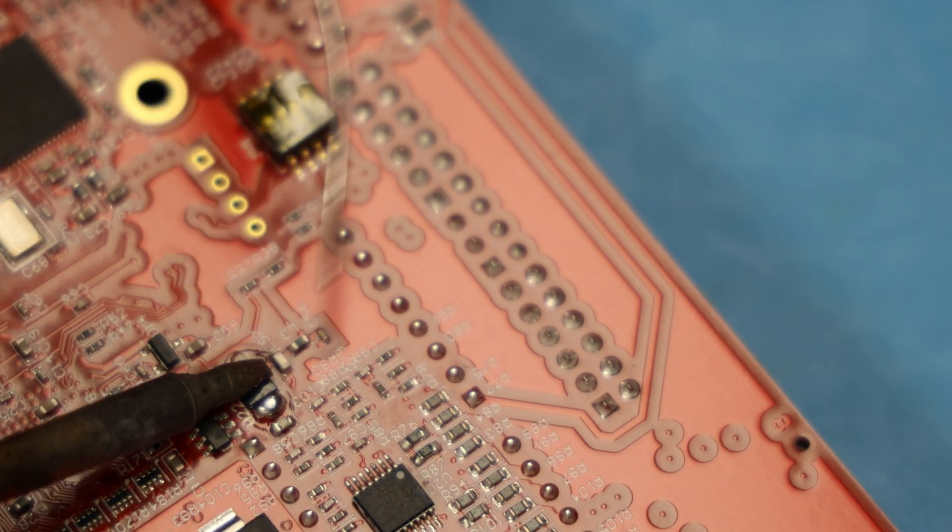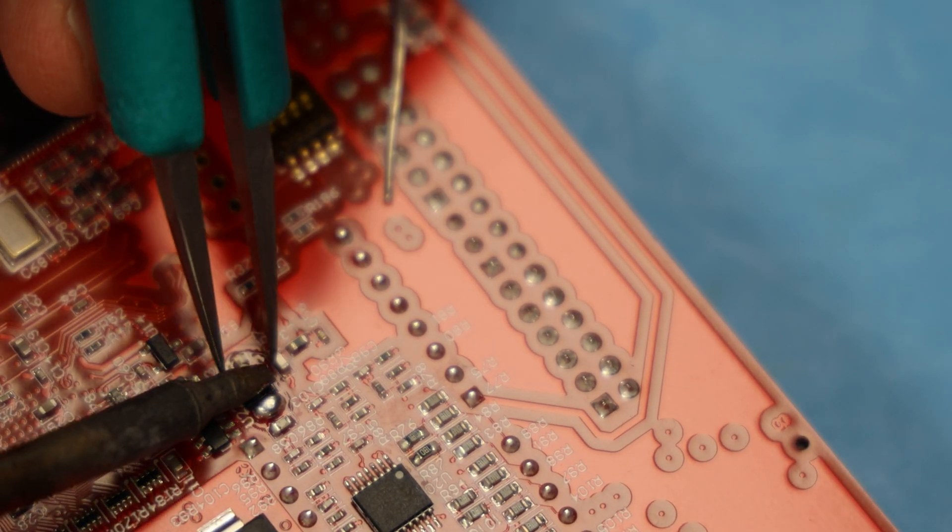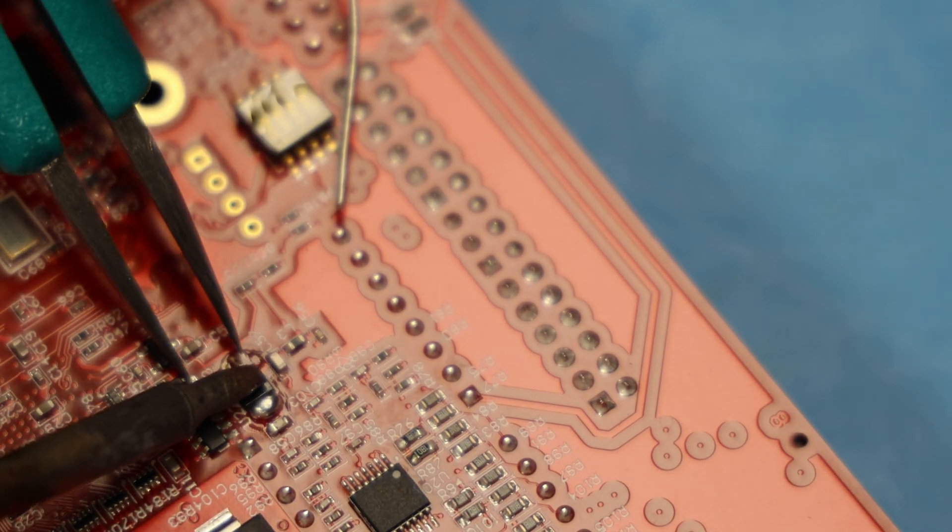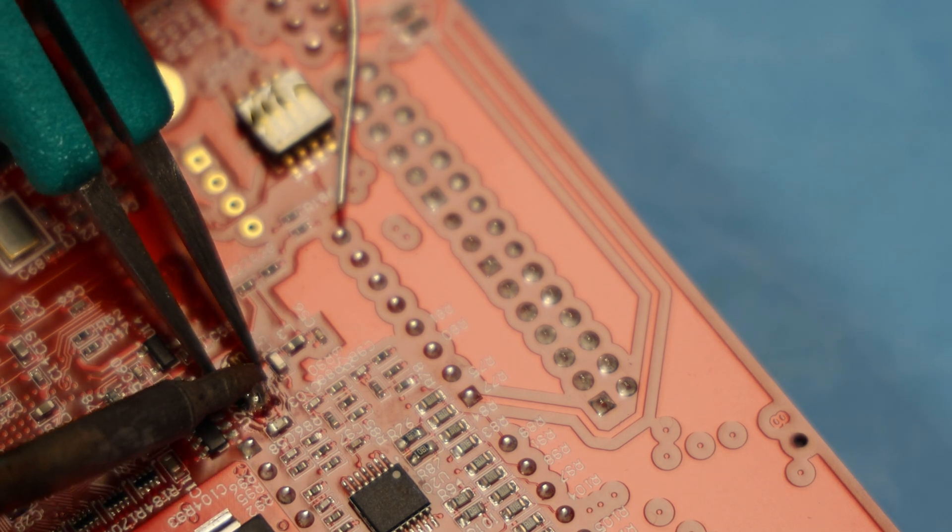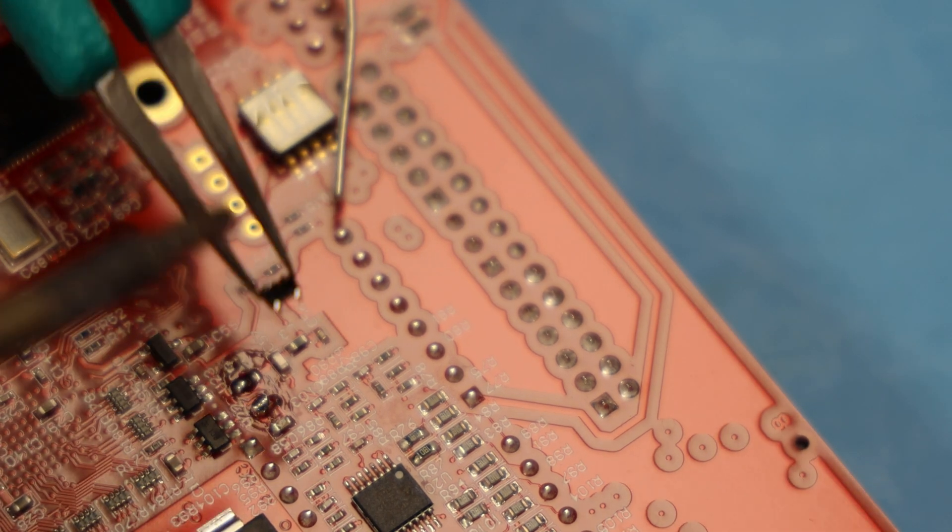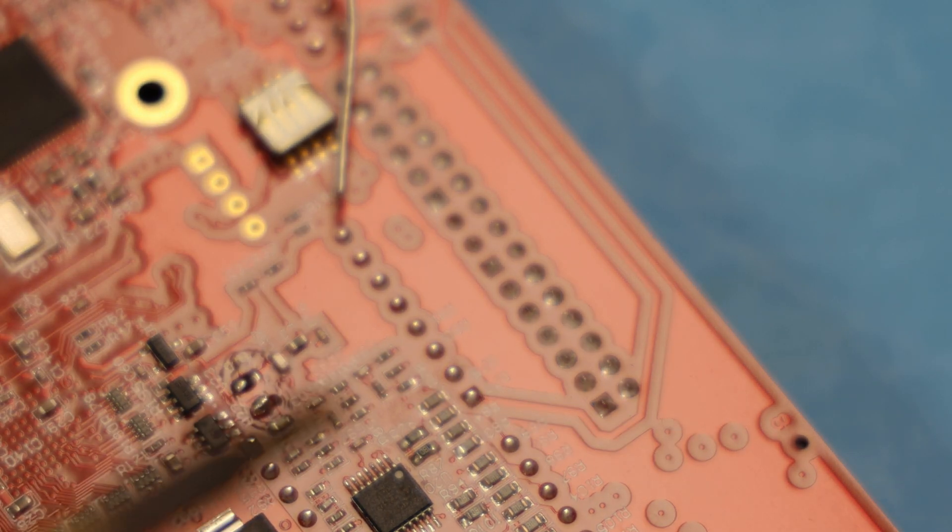This is how I really quickly do removal with SOT-23 or resistors and capacitors. I basically just put a lot of solder on it and you pull the part right up.